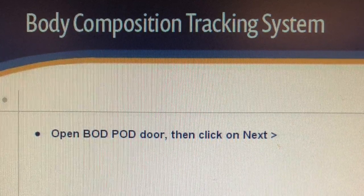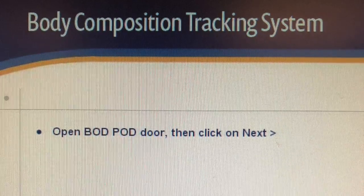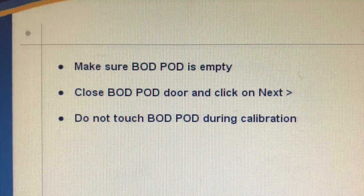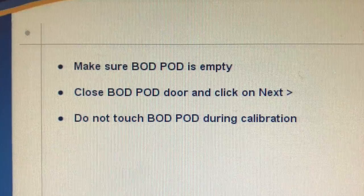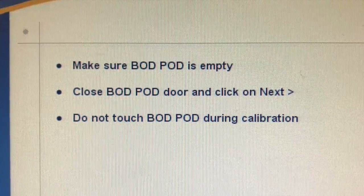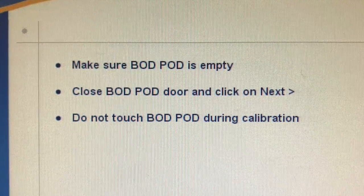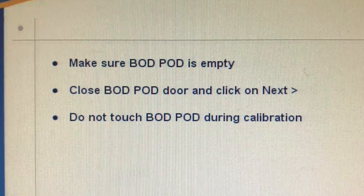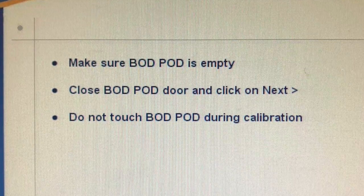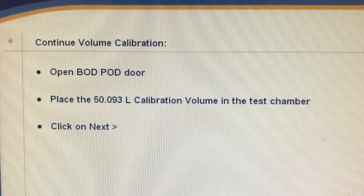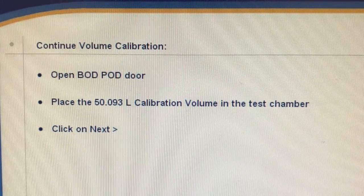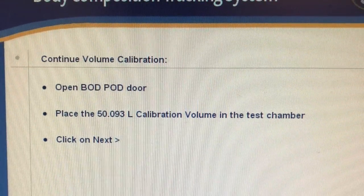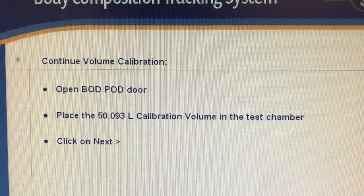For example, the computer will say 'open BodPod door, then click Next.' After you open it and click Next, it will say 'make sure BodPod is empty, close BodPod door, and click Next.' When it asks you to place the 50.093-liter known measurement into the BodPod, they are referring to the cylinder located next to the BodPod.